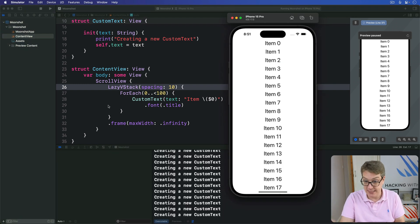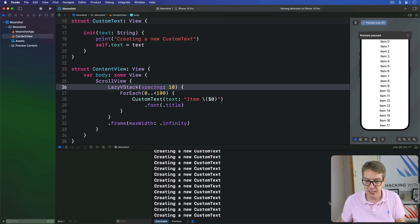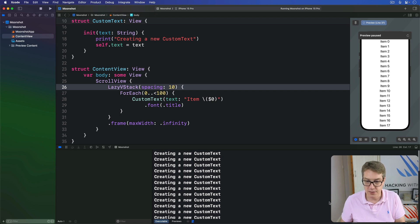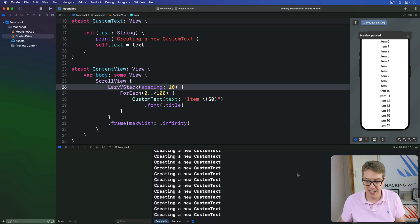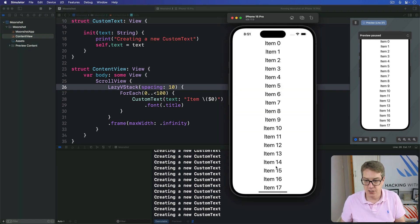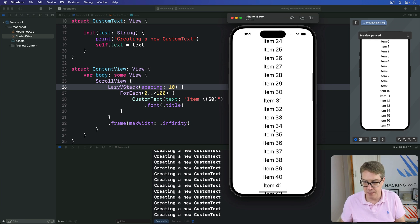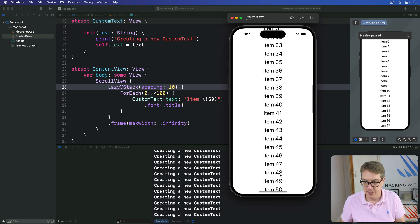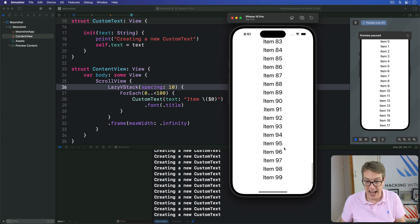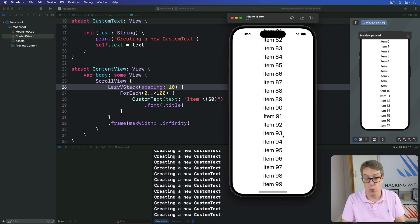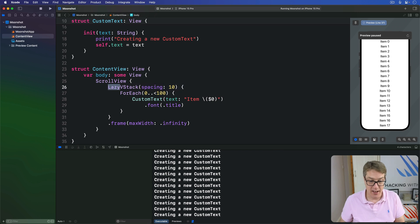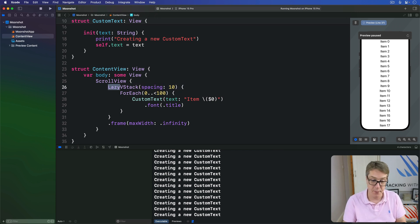It will still make some initially — maybe 17 of them — but once it's made those, it makes the rest dynamically. As you scroll, you'll see more text being added in Xcode's log on the fly, not all at once. Just adding the word "lazy" means the code now runs more efficiently.